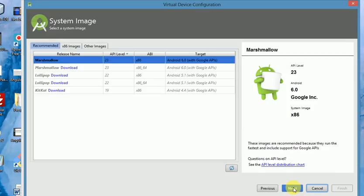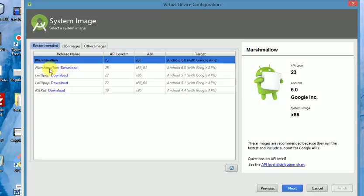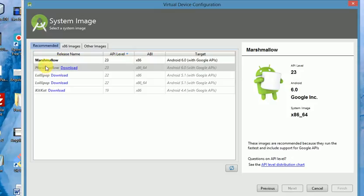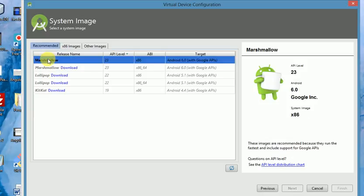Then you see here we have Marshmallow with a download button. It means that this package has not been installed. So if you want any of these packages like Lollipop, you first download it before you install. But this Marshmallow 23 x86, Android 6.0, is already downloaded, so we'll use this. Make sure that you select the package that is already installed. You see that there is no download button there, so it means that it is installed.